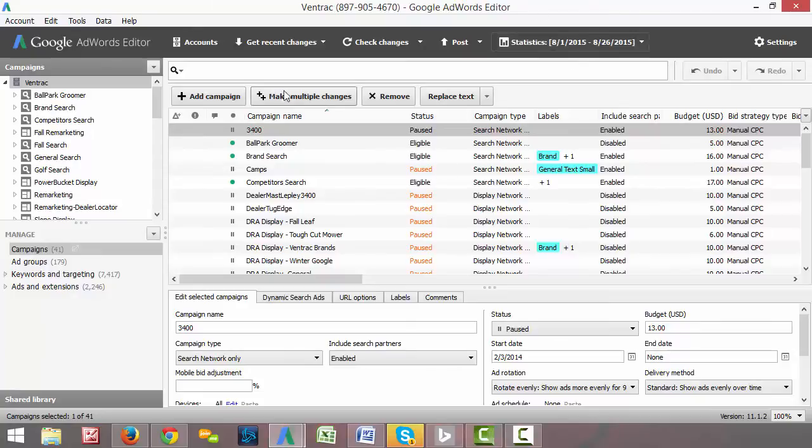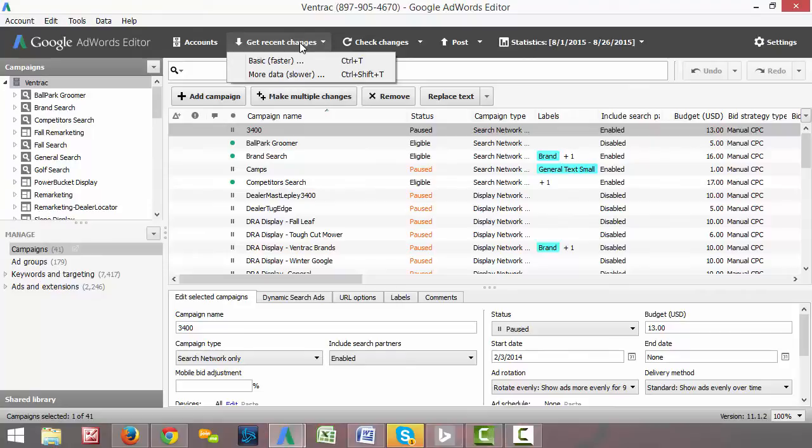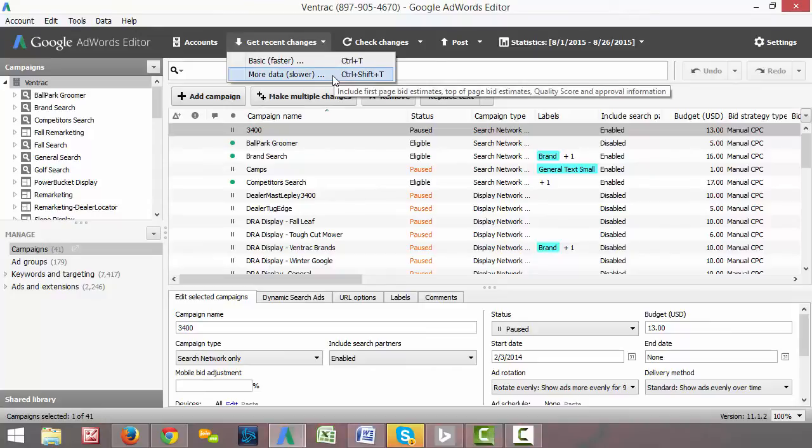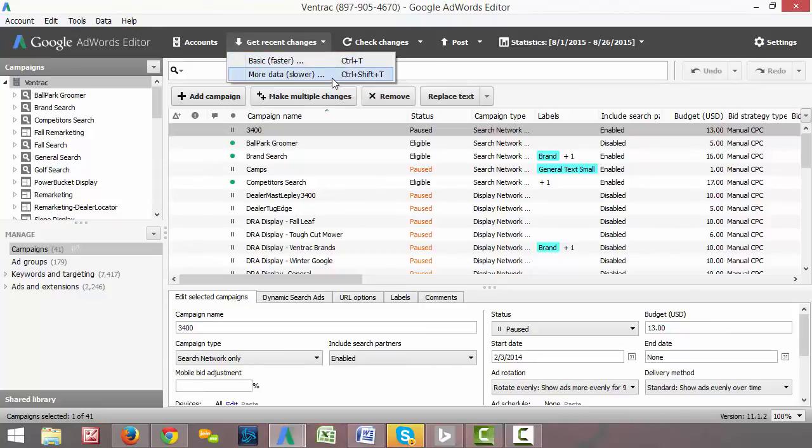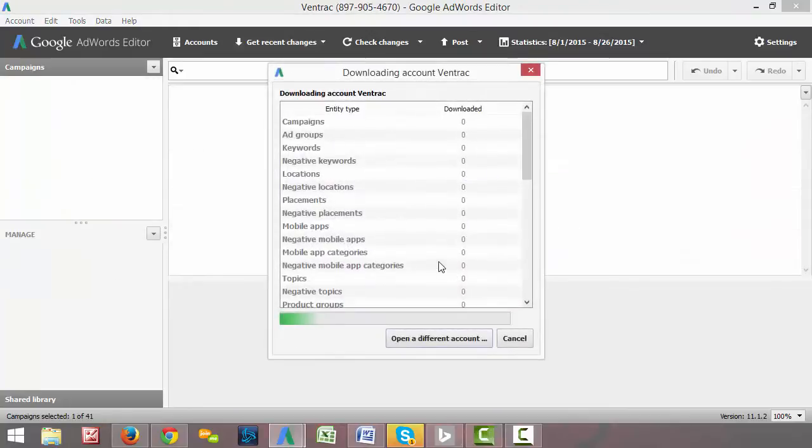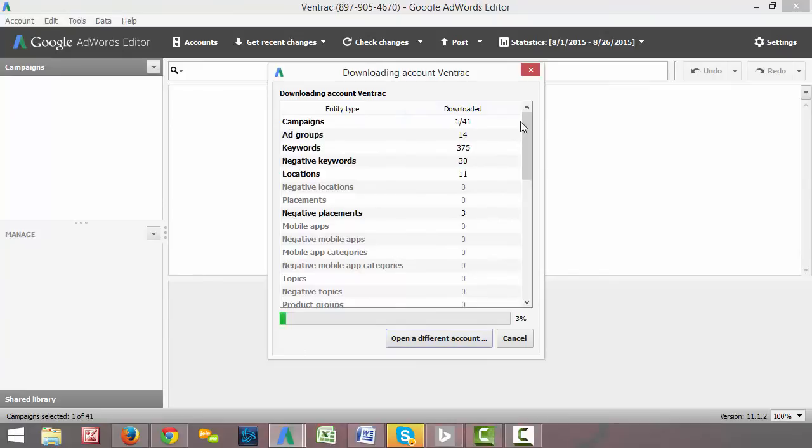So the second thing we want to do is make sure that we get recent changes. So if you haven't looked at the campaigns in a few days, you always want to come up here, click get recent changes. I always do more data. It includes more information than the basic faster one does. And select all campaigns and it'll go ahead and download all of your information from the previous however long it's been since you've last been in here.